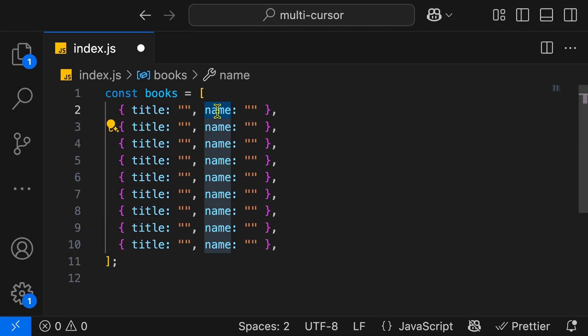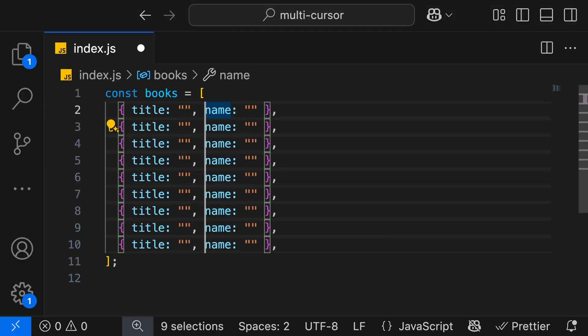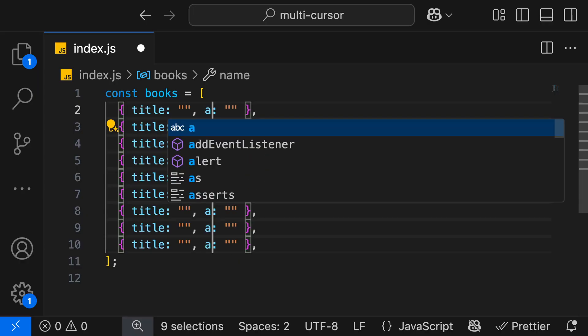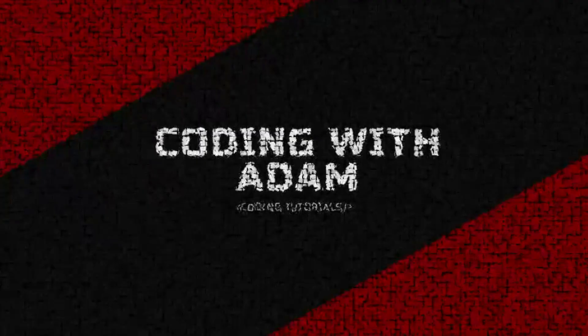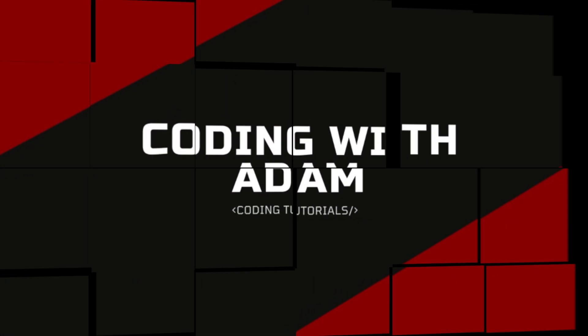In this video, I'm going to show you how to use the multi-cursor feature in VS Code to edit multiple lines at the same time when using Windows or Linux. This is Coding with Adam, and let's get to the code.